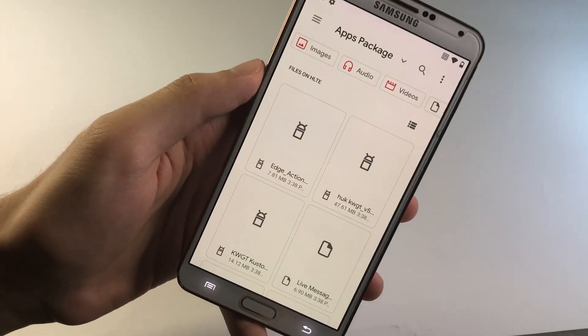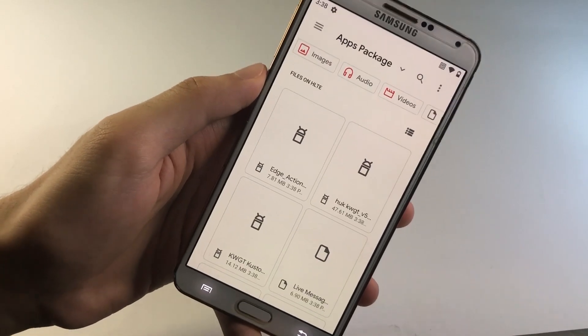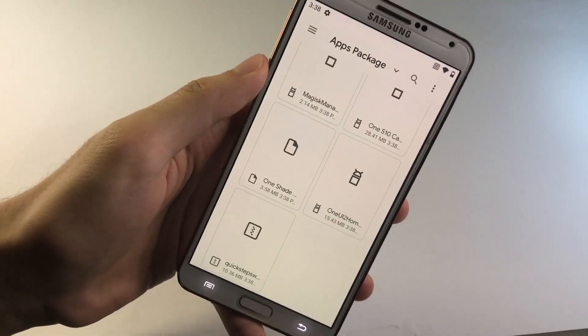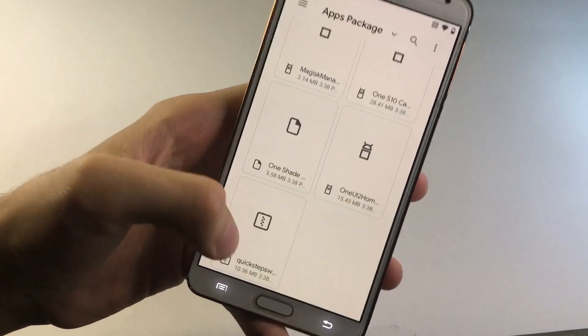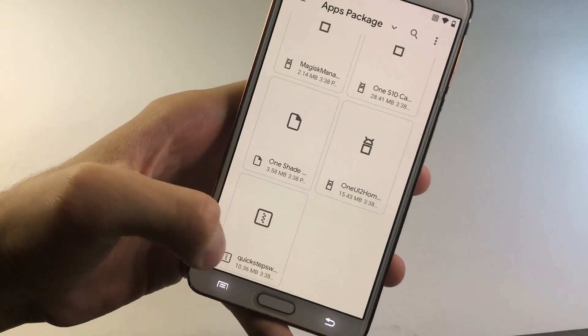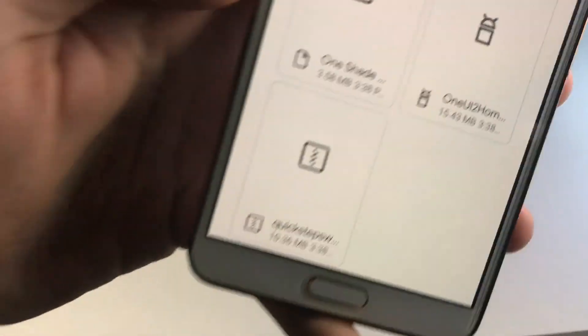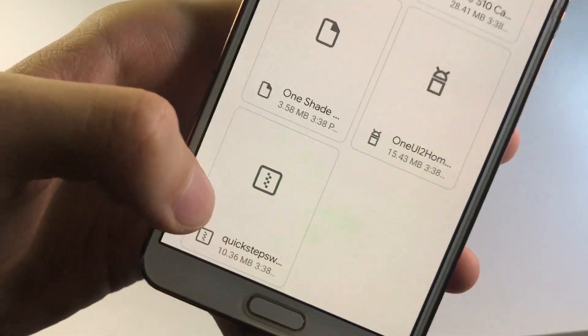Now guys, what you need to do now, you have to install every single application you see over here. Let alone this quick step package. Because that's something that we're going to be dealing with later on.